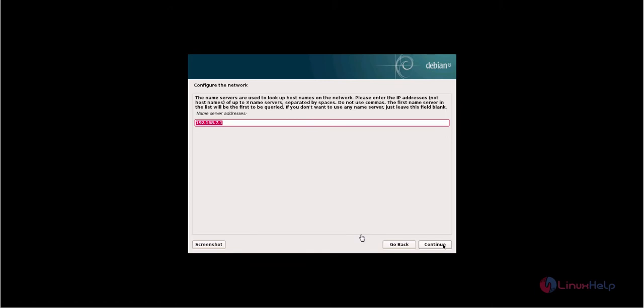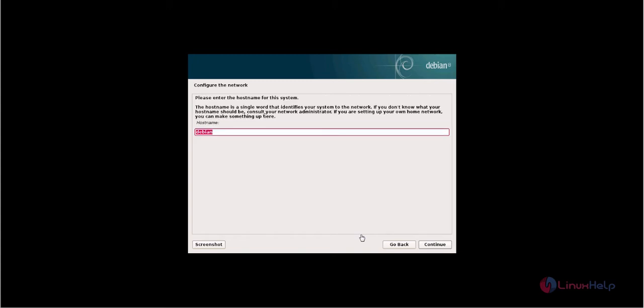In the nameserver address field, you need to enter your DNS nameserver. Now click continue. Now enter your hostname and click continue.